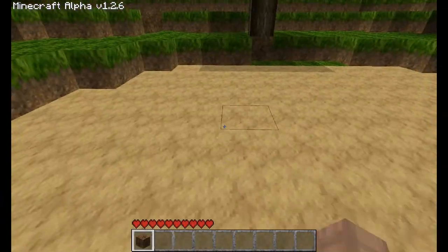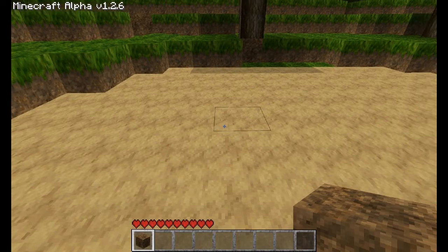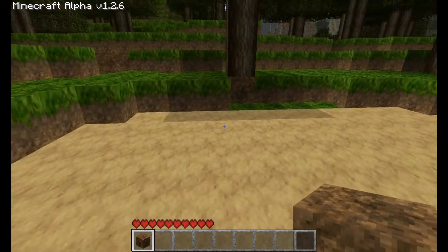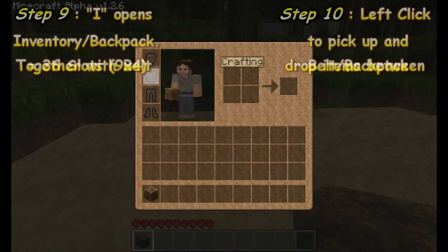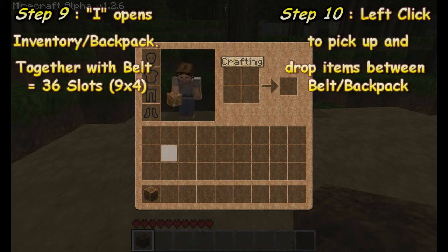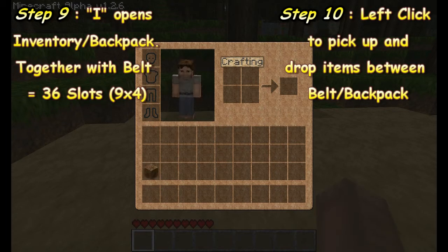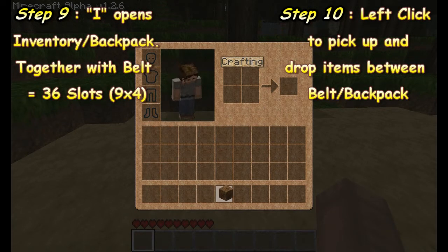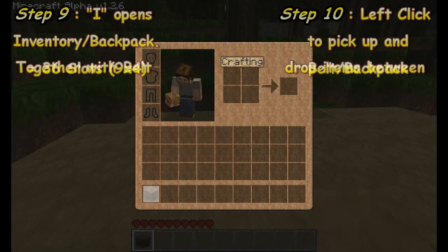You can scroll through your action bar with your mouse wheel or numbers one through nine on your keyboard. Picked up items will go directly to your belt. Hit I to open your backpack or inventory. You can move items around by left clicking. Your belt and backpack combined has 36 spaces.